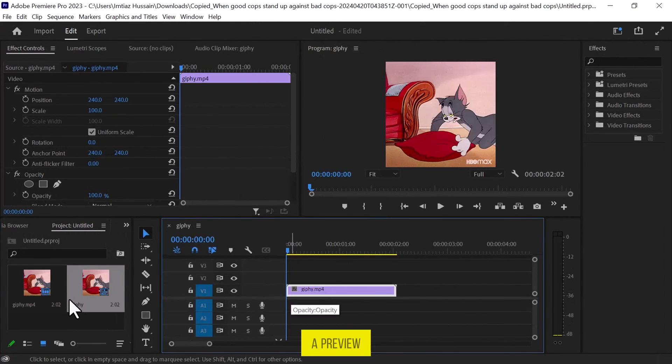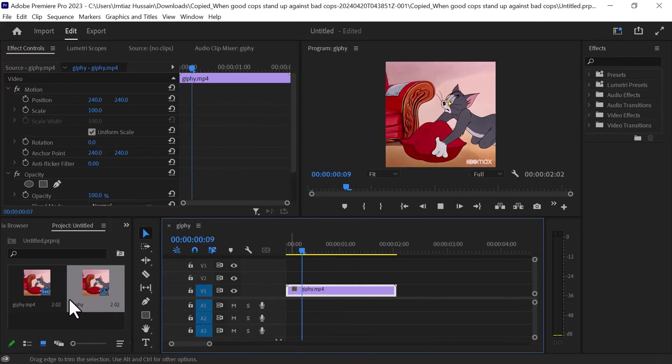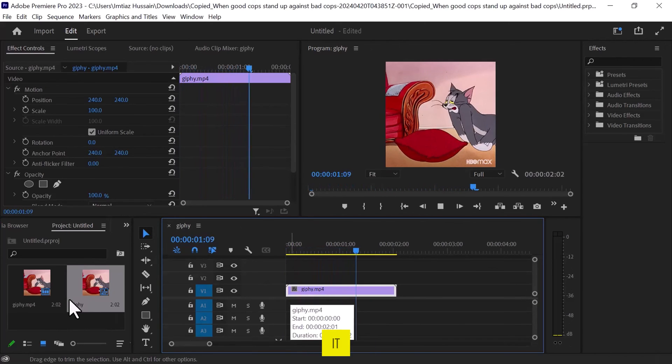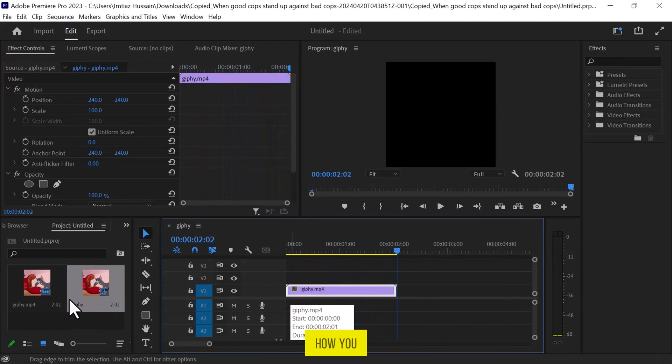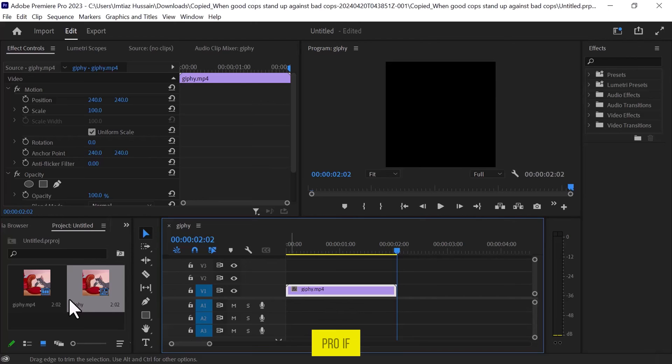Let's have a preview. And that's it. This is how you can add a GIF file to Adobe Premiere Pro.